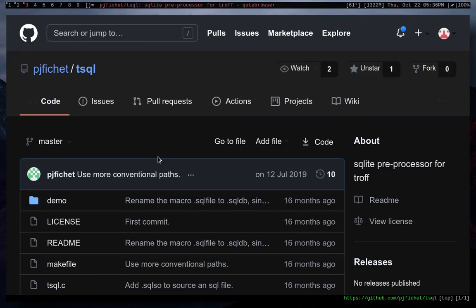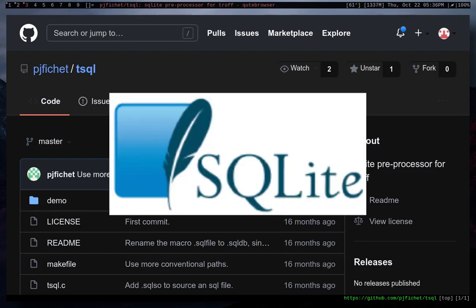Hey guys, I'm just going to give you a really quick introduction to this awesome preprocessor I just found called TSQL. And so basically how it works is it allows you to use an SQLite database within a troff or groff file.